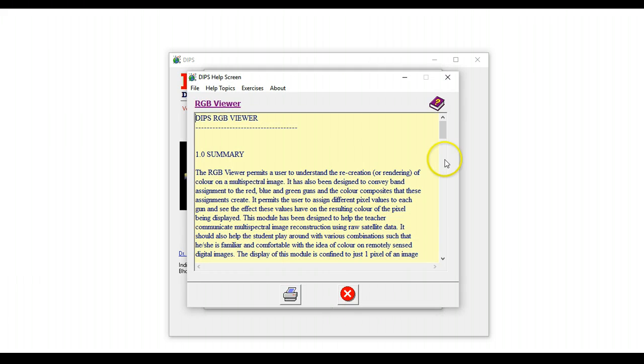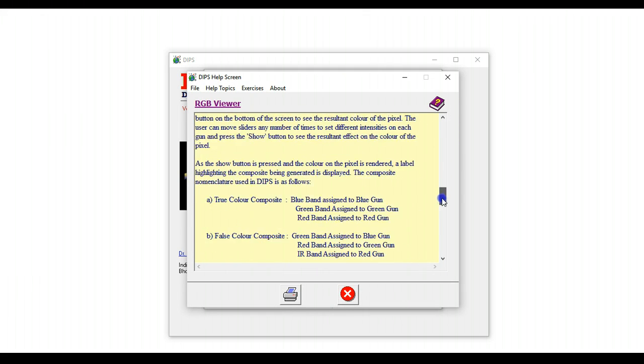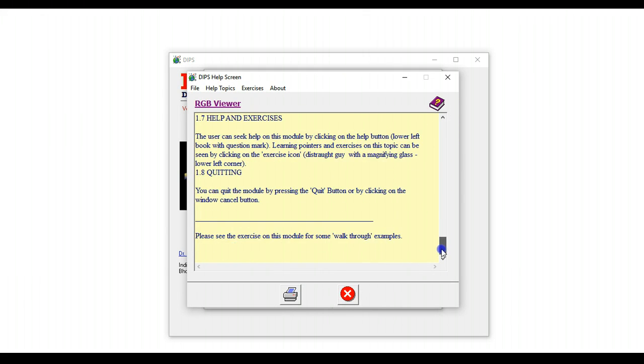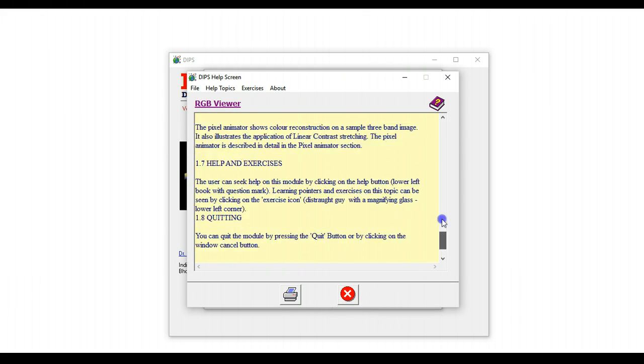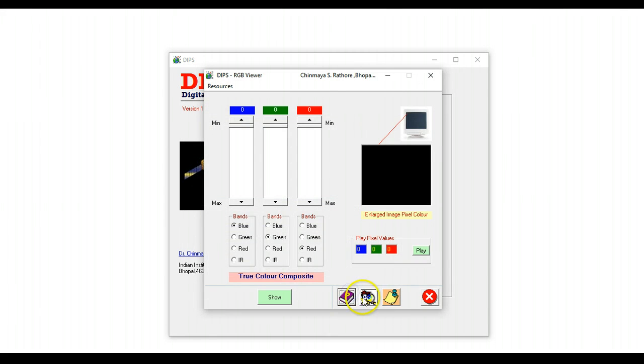When you click on it, you get detailed information on what this module is supposed to be used for and how it can actually be used. So all these three icons are common to every module in DIPS.